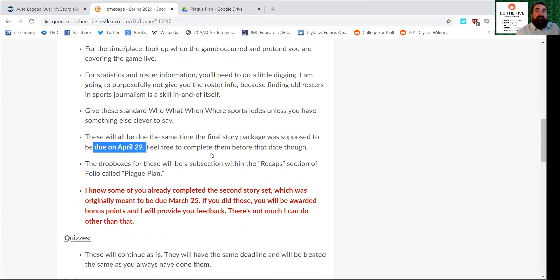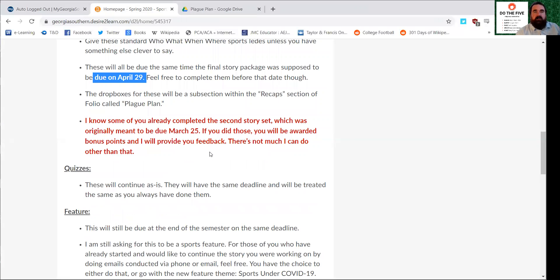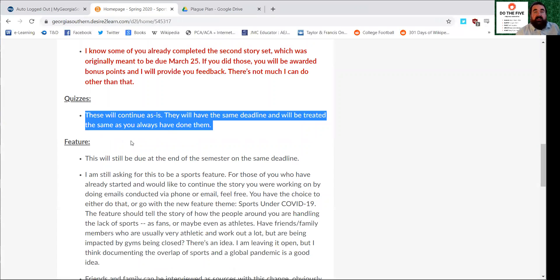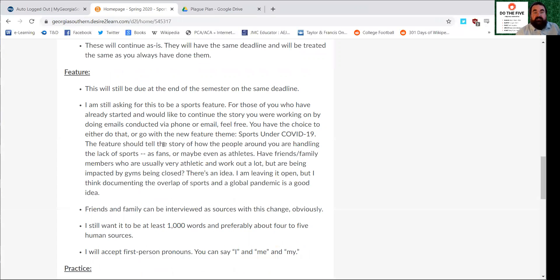You can do them beforehand if you want to. I would suggest maybe planning it out so that you do one one week, one the next week, one the next week, just to space them and give yourself a little bit of time. The quizzes are exactly the same as they've always been because they've been online since the get-go. We don't really need to change those.